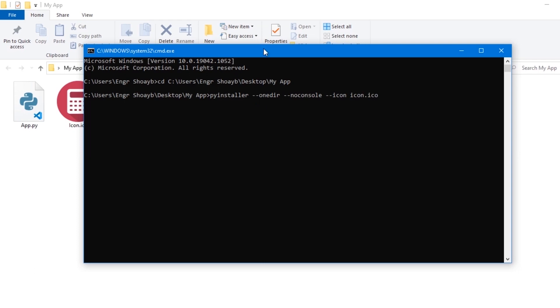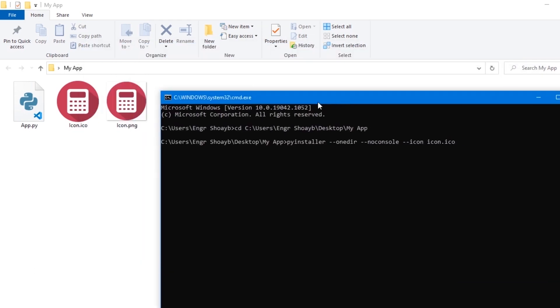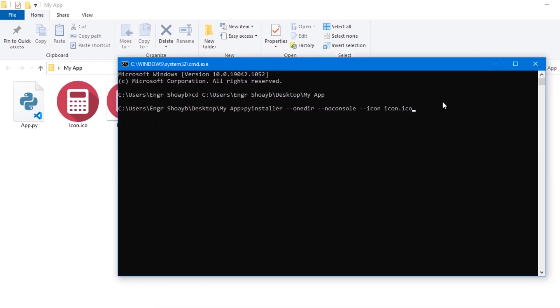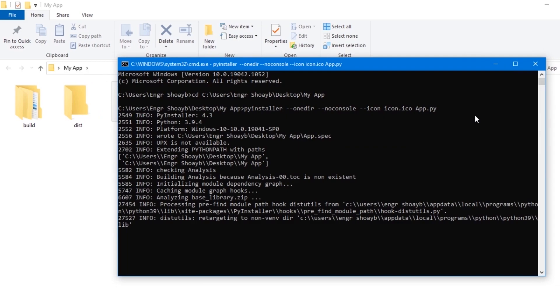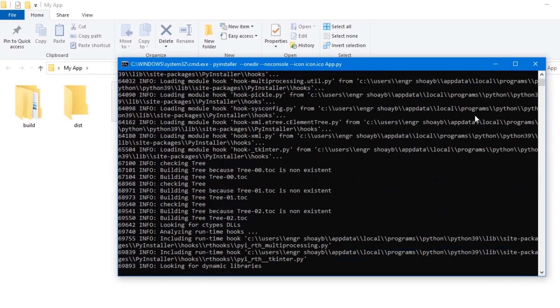Then dash dash icon dot ico. As you can see, that's my software icon. Then the name of our application, which is app.py. Then hit enter. Again, the installation is going to take some time to finish.